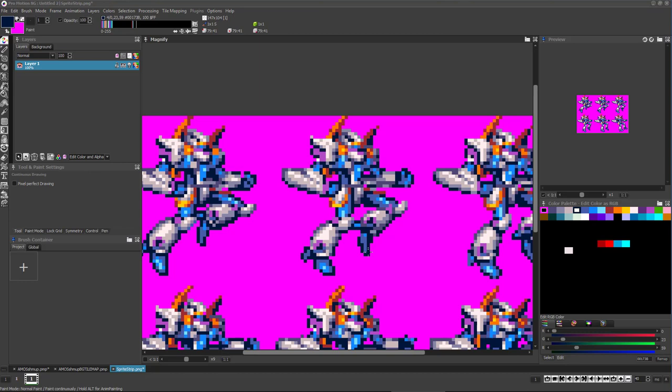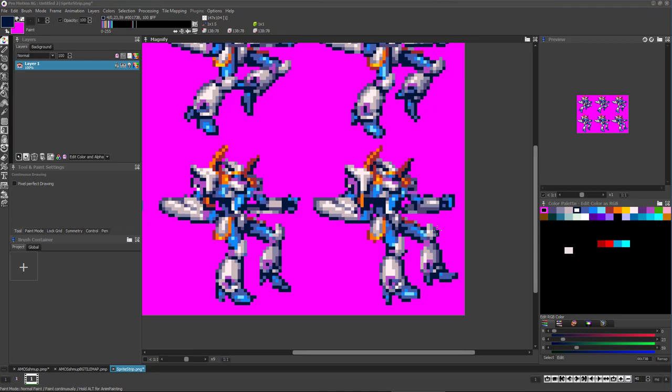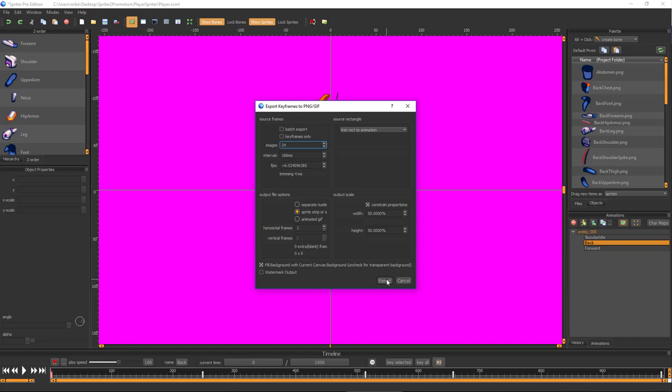Now you can zoom in and begin using ProMotion's array of pixel art tools to examine and perfect each frame. Once you're done, you've got the final pixel art created at the proper scale and color palette.